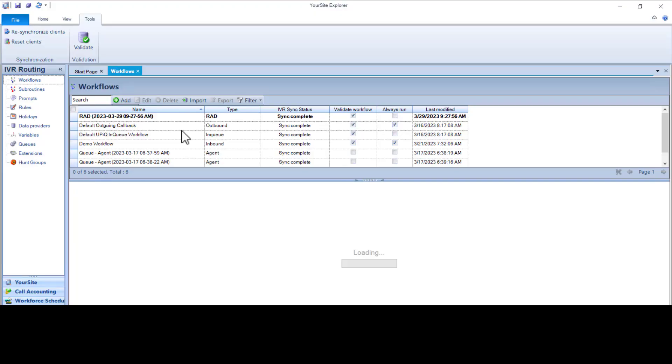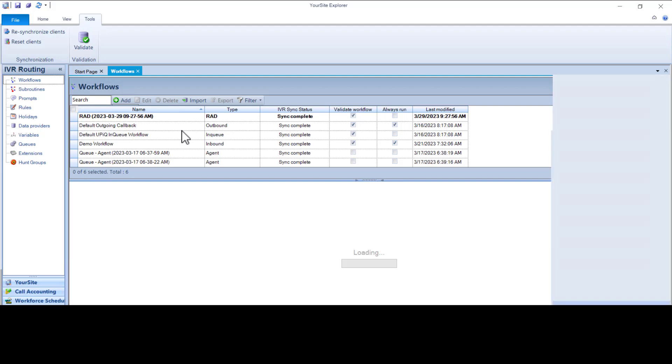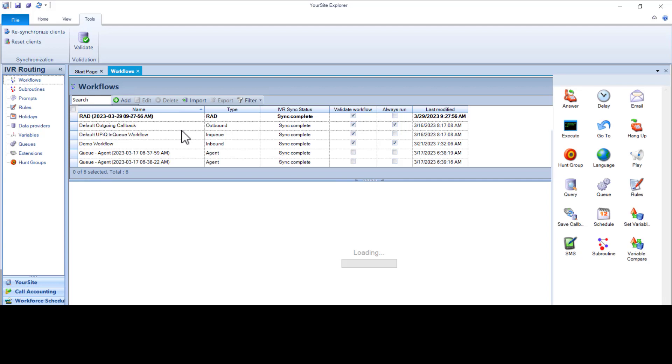RAD workflows have less activities available in the toolbox than default inbound ones. However, there are options here that you cannot do in the PBX.